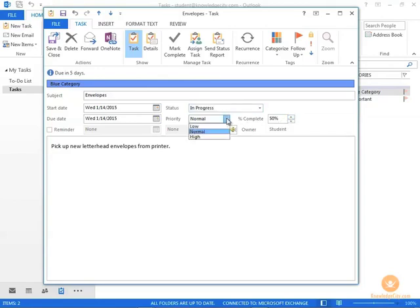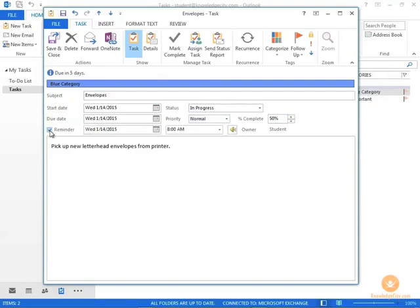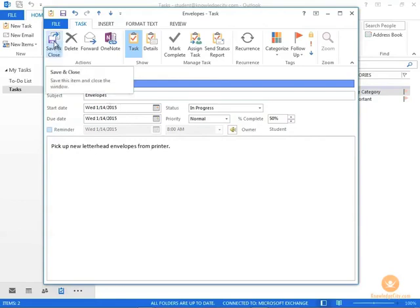You can change the priority of the task if you wish, and you can set reminders for yourself if you wish to do so. When you're finished making the edits, you can click Save and Close in the upper left corner.